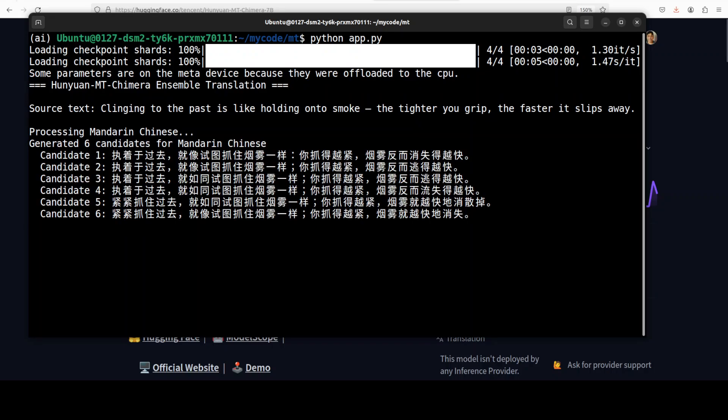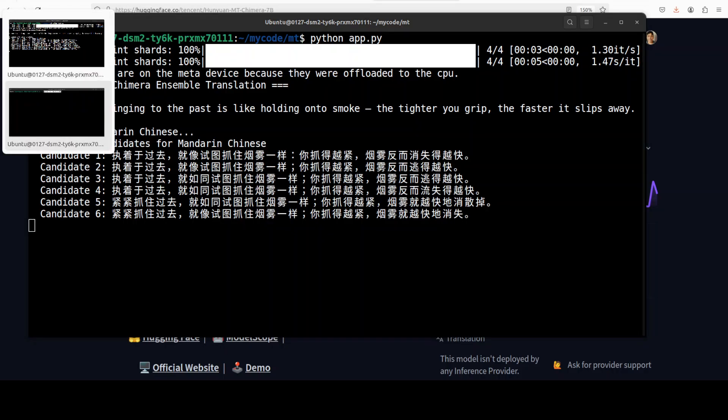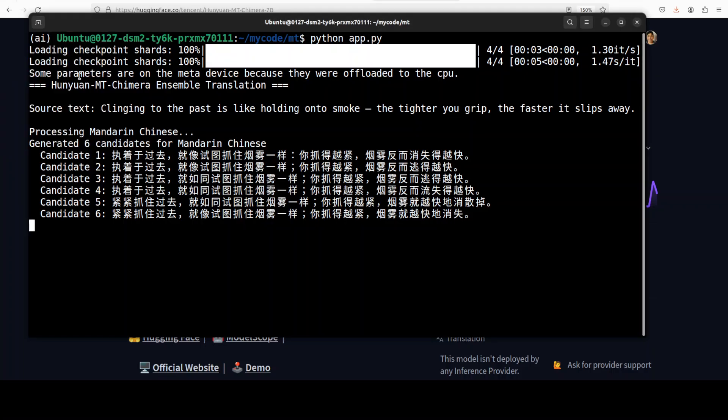And then it is now processing Mandarin Chinese. It is going to generate six candidates. As you see, these have been generated by the base Hanjuan MT7 billion model. And now Chimera model, another model is evaluating. It is going to improve this and give us the improved one or the best one after judging it.